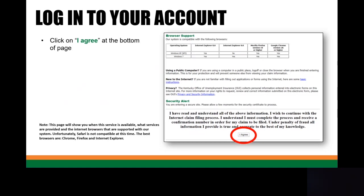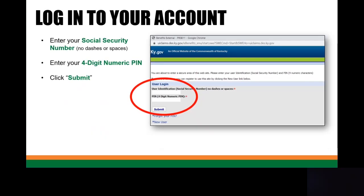Once you're done reading this very informative page, you're going to go down to the bottom and click on I Agree. Next you're going to be logging into your account. Please enter in your full social security number with no dashes or spaces. Then you're going to be entering in your four-digit numeric PIN. Please keep in mind the four-digit numeric PIN is a PIN that you've created — our office will never create a numeric four-digit PIN for you. Then go ahead and click on Submit.